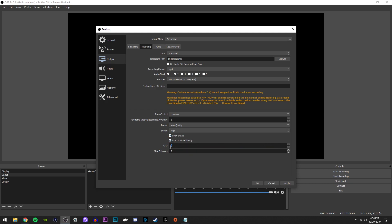GPU, always have this to zero. And max B frames, just leave that on default, which I think by default, it's on one, but either way, it doesn't matter because look ahead is checked. So whatever you put here won't affect it.